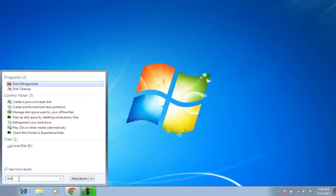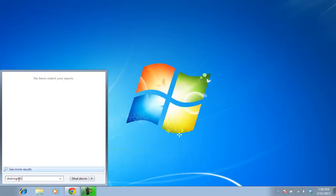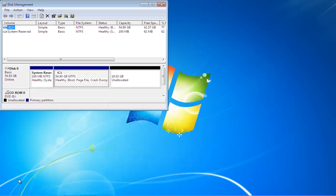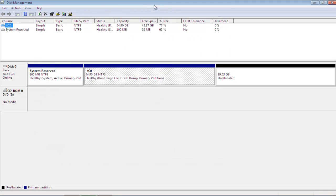First of all, go to the Start button, and in the search bar, type in diskmgmt.msc. Once you're done with the typing, press the Enter key on your keyboard to open the Disk Management window.